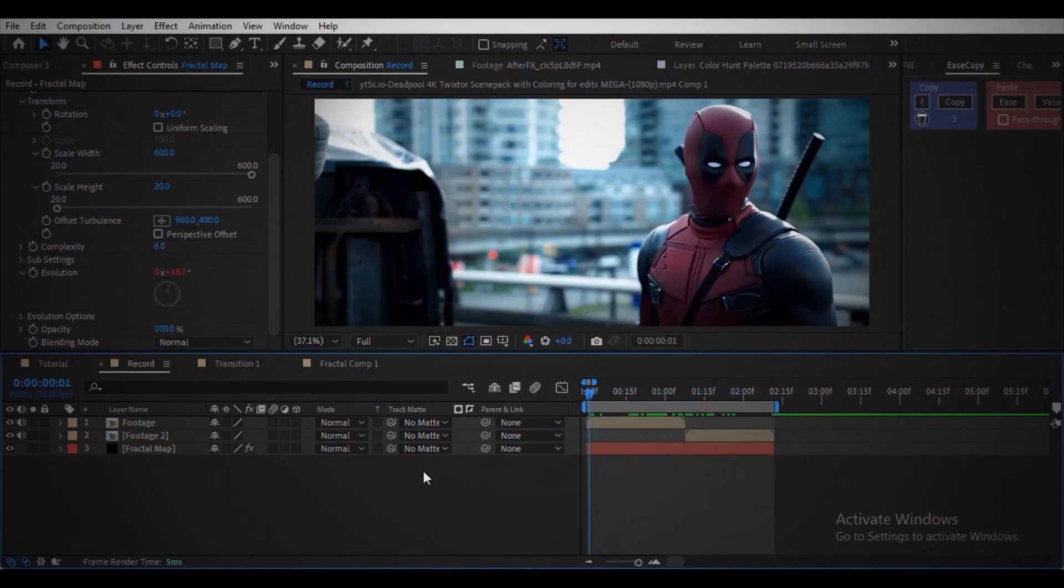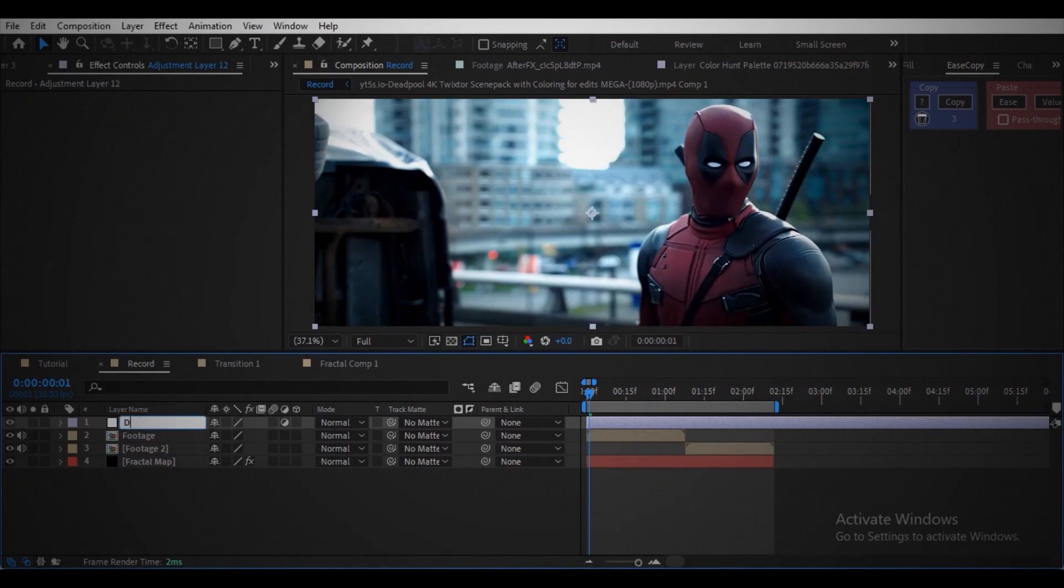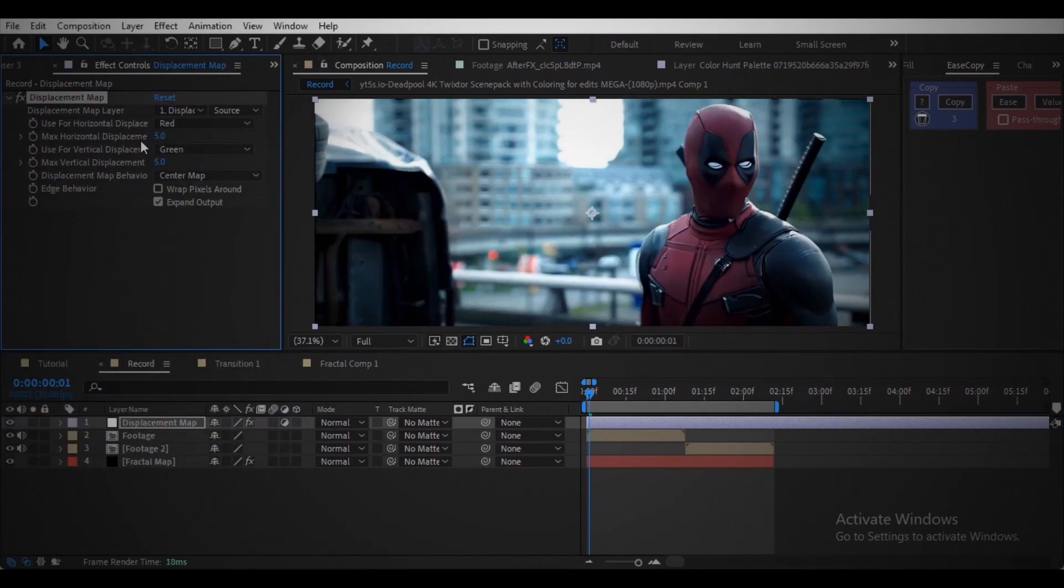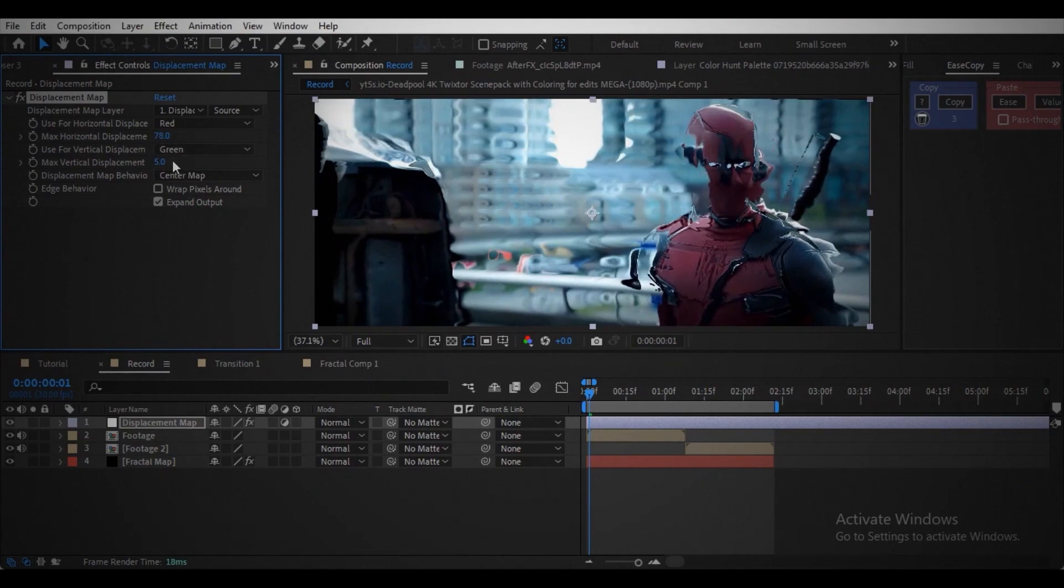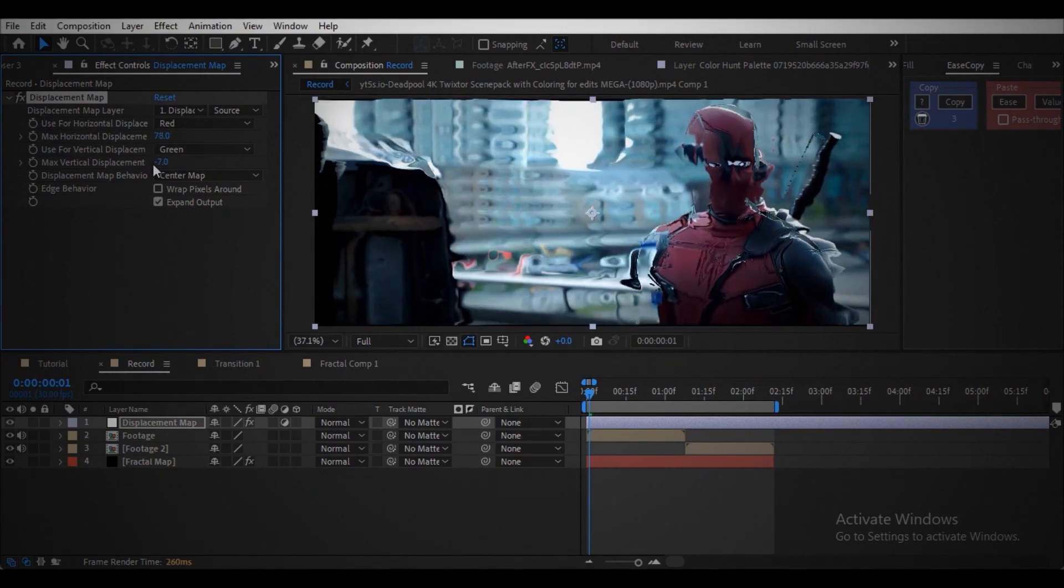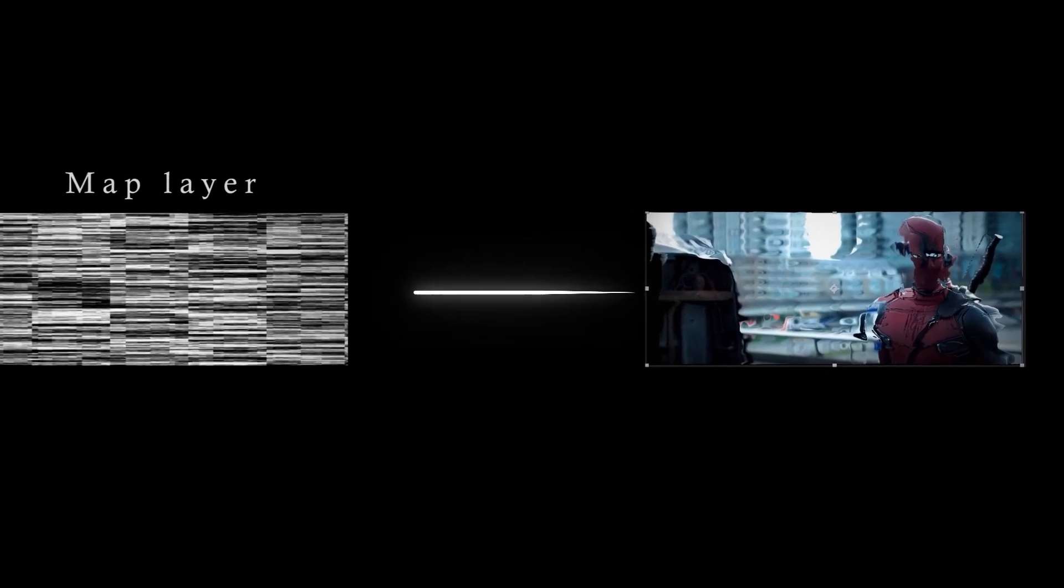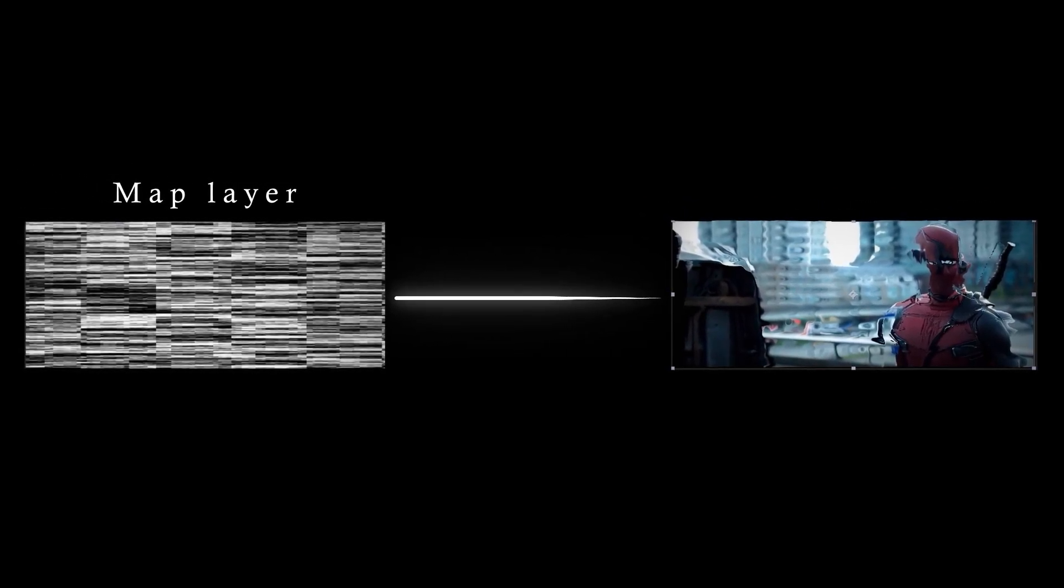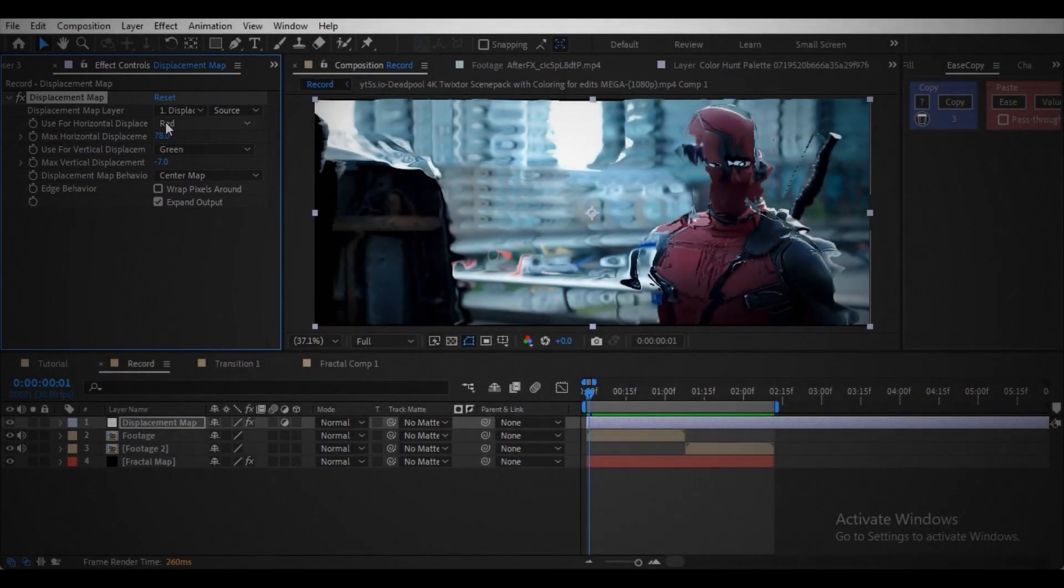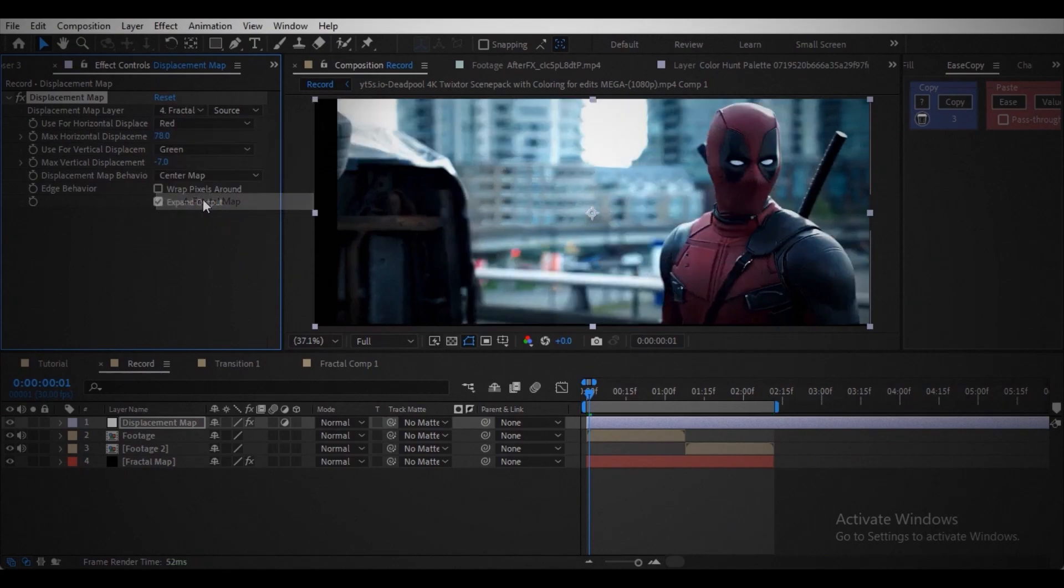Create adjustment layer, add displacement map effect. You can already see some difference. Let me increase the values. Look how it's manipulating the footage. Now we are going to link the distortion to the map we created. Over the displacement map layer section there is an option, click on that. Now we can see the layer we created, link it by clicking on it. Nothing is changed because we didn't set it to effects.